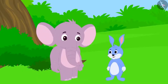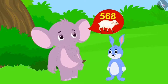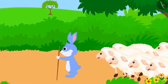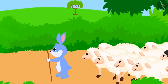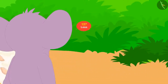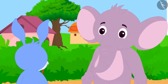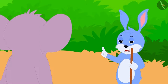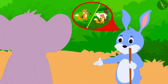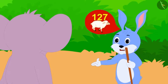Appu once asked Bunny to rear his sheep. Appu had a total of 568 sheep. A week later, when Bunny returned in the evening with the sheep, Appu found that 127 sheep were missing. When Appu asked Bunny about those 127 missing sheep, Bunny told him that a wolf came daily to the mountain area where he took the sheep to graze, and the wolf ate 127 sheep in a week.